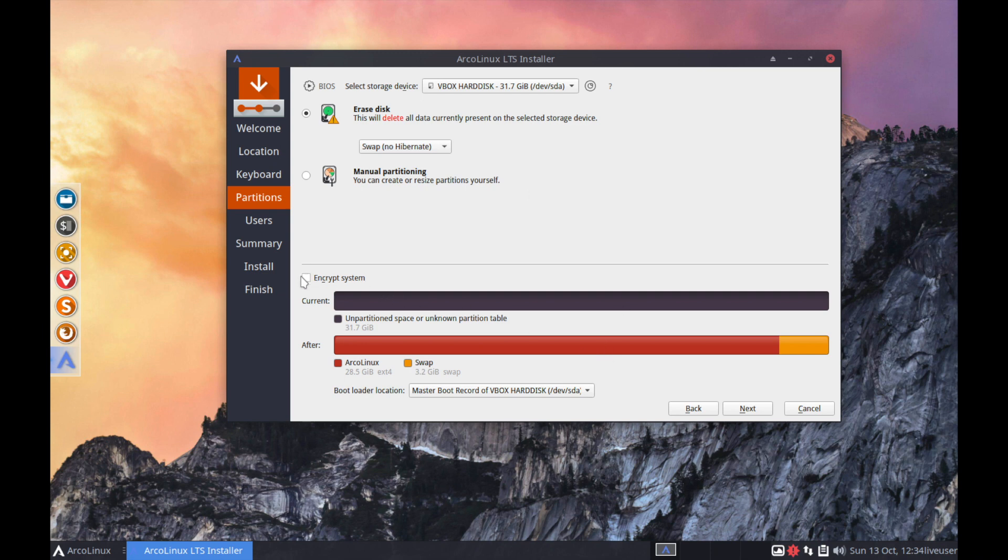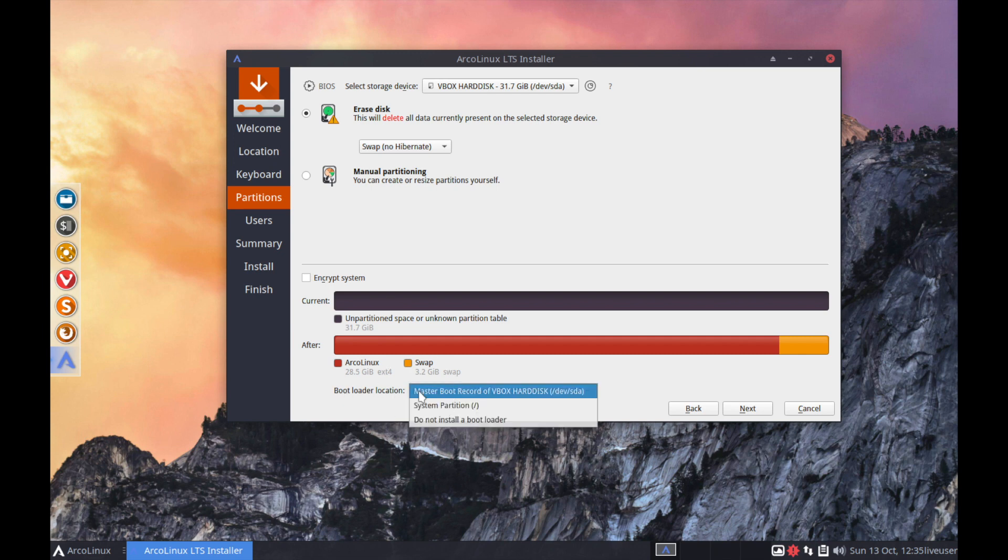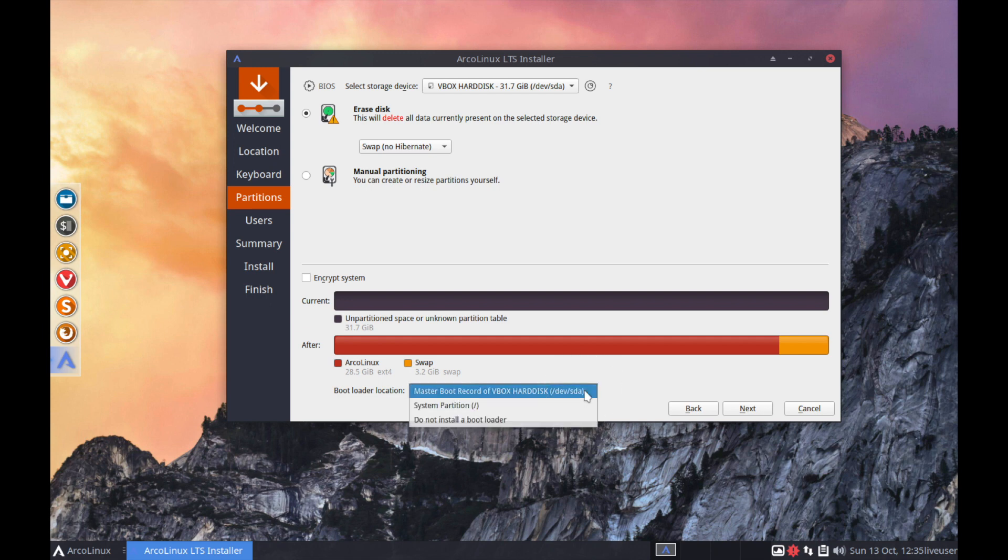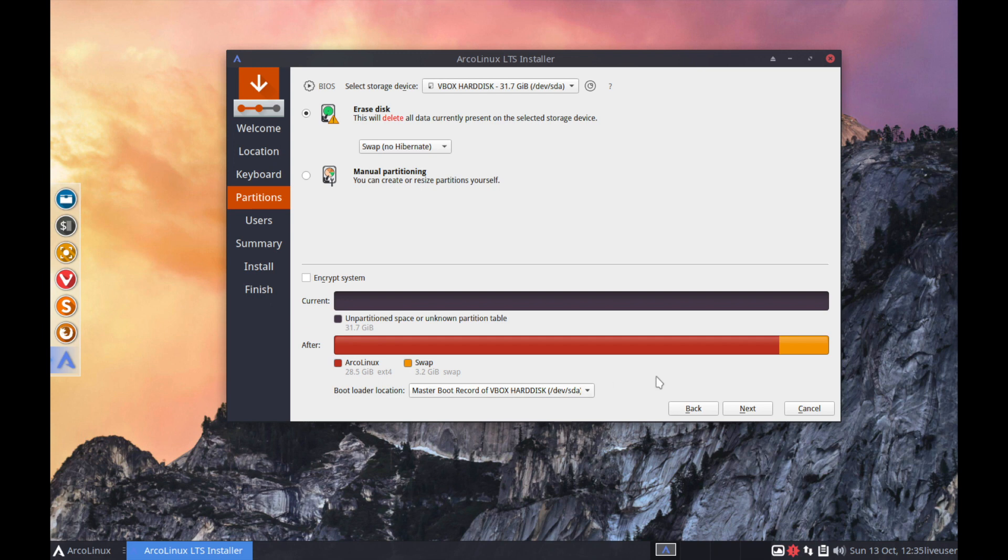And then we also have the option to encrypt the system. And below it shows you what the current unpartitioned space looks like and after what's going to happen. So it's going to create 3.2 gigabytes of swap and 28.5 gigabytes of ext4 ArcoLinux partition here. And finally at the end here it tells you where the boot loader location will be. So you have three options where you can select the boot loader to exist. We want the first option because there is no boot loader on the SSD where I'm trying to install ArcoLinux on. If you do have a boot loader already pre-installed, maybe you're installing two Linux distributions side-by-side, then you might not want the boot loader. But in most cases you will want the boot loader in the drive that you're currently trying to install on. Go ahead and hit next once you got all that in.